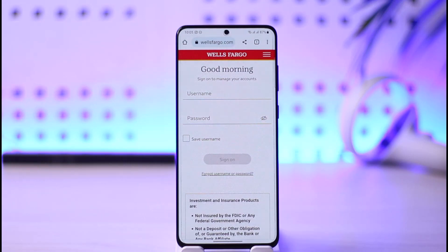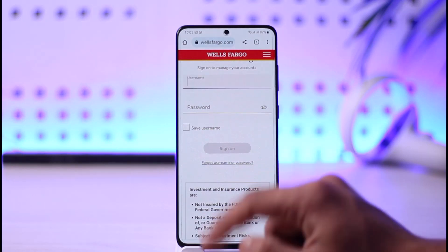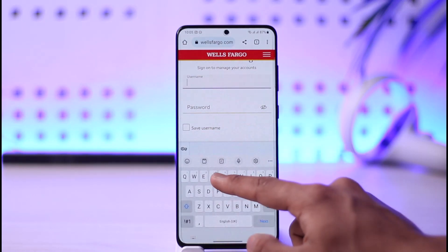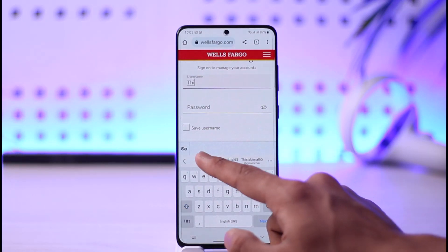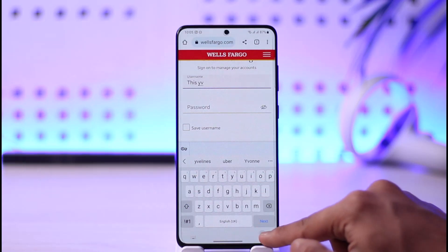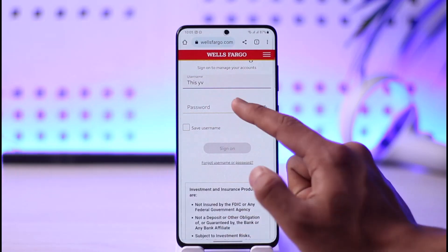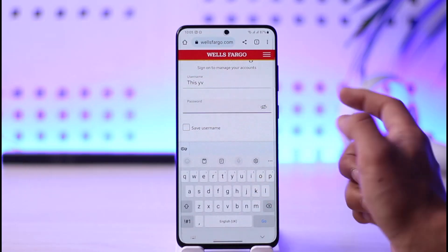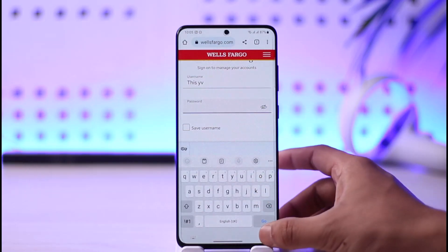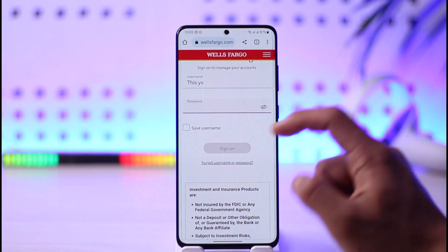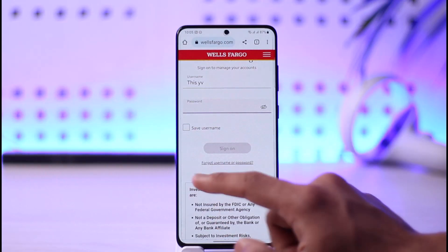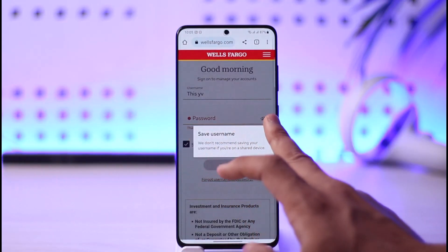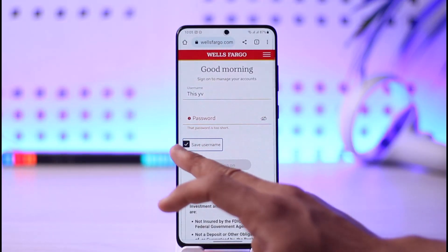After you come to the sign-in page, simply enter the username of your Wells Fargo account, then go ahead and enter your password. If you'd like the browser to save your username, you can tap the 'Save Username' button.